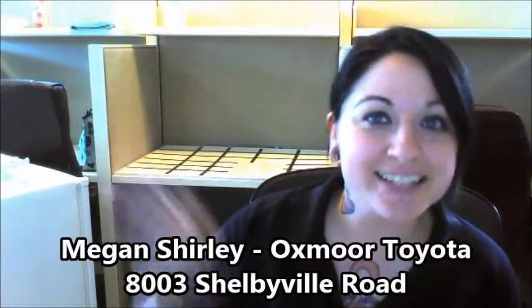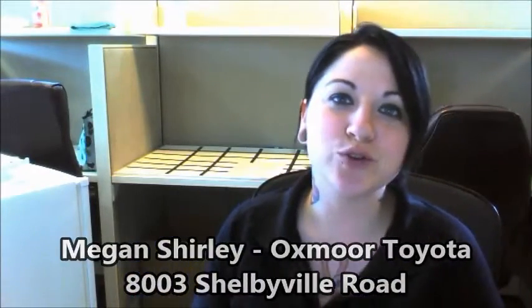Hey Brian, it's Megan with Oxmoor Toyota. I just wanted to send this quick video greeting to personally introduce myself.